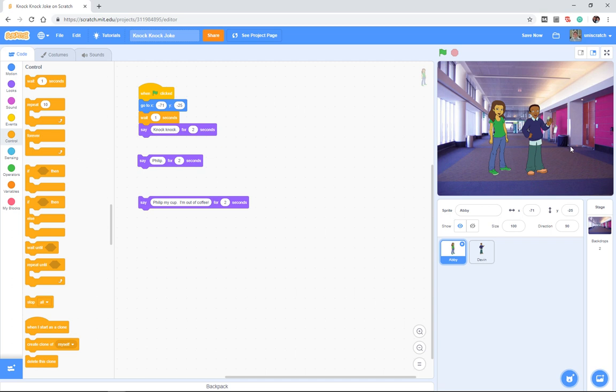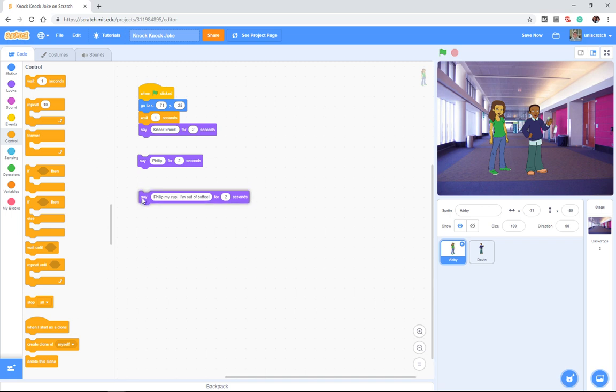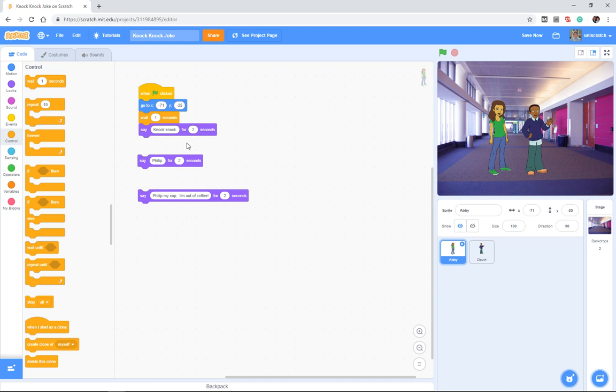And now, the problem is that we can't really, in Scratch, easily. Those of you who know Scratch will know that there are ways to do this. But from a simple perspective, when you're just getting started with programming, and in particular with your students, the idea is I want to say knock-knock for two seconds. And then what do I want to do? Well, I want to wait for Devin to say, who's there?